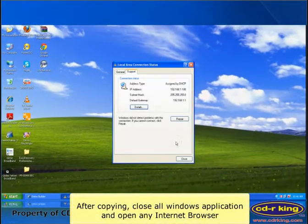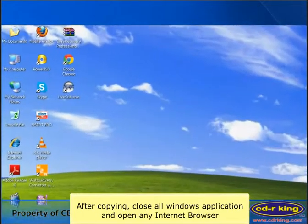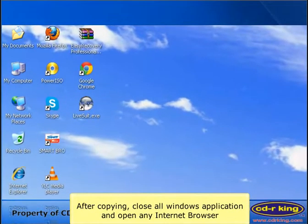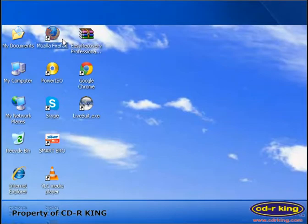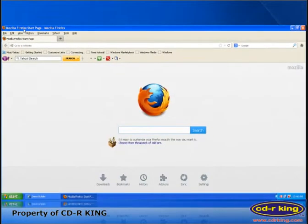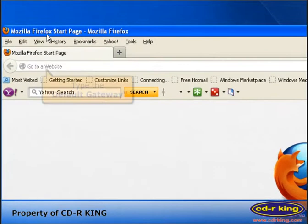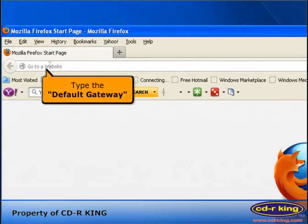After copying, close all Windows applications and open any internet browser. In the address bar, type the default gateway that you copied earlier.